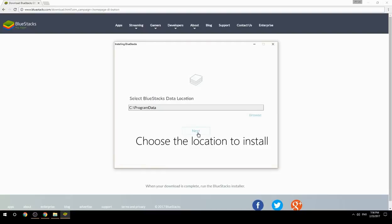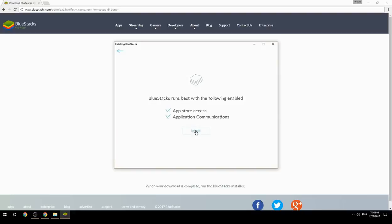Choose the location to install. Click install to begin the installation.